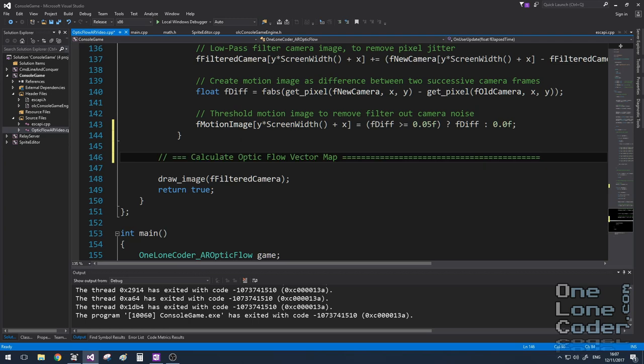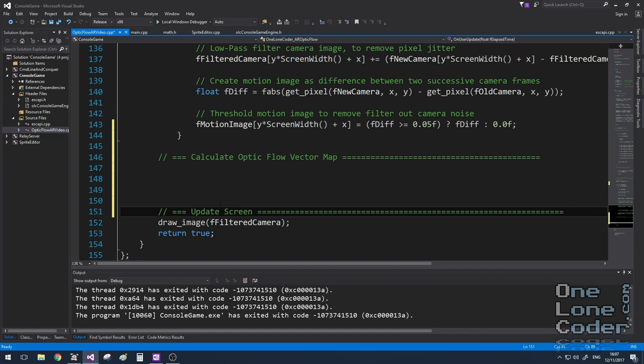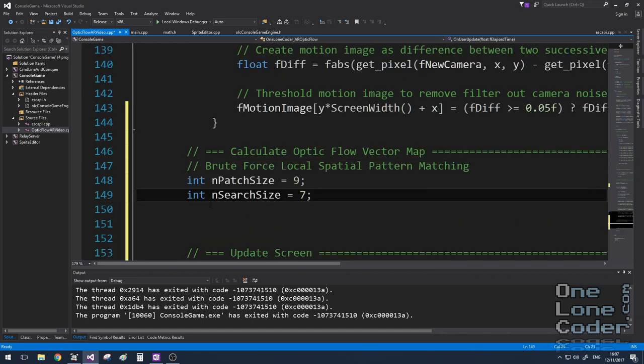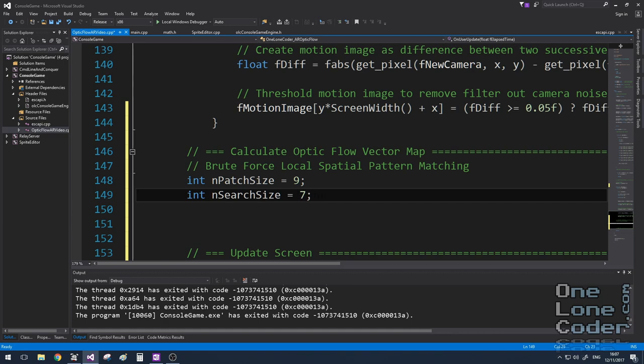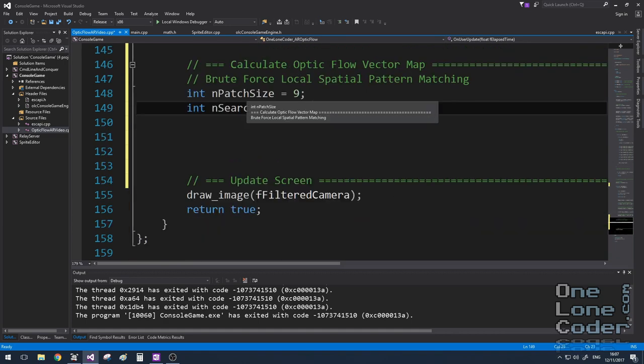Since we've acquired the image, the next phase is to calculate the optic flow vector map. I'm going to shove the draw image into its own section now, which is update screen. As already discussed for this video, we're just going to do things in a brute force way. We're not thinking about efficiency just yet.